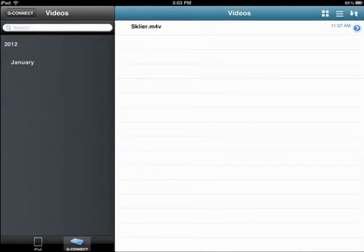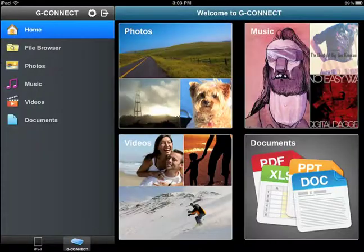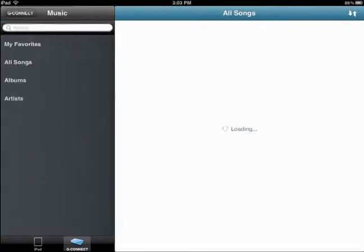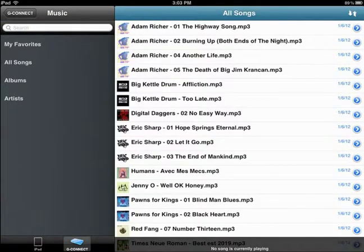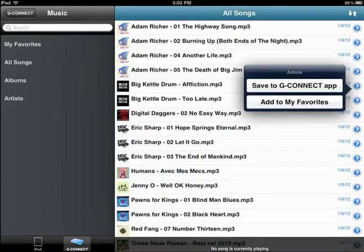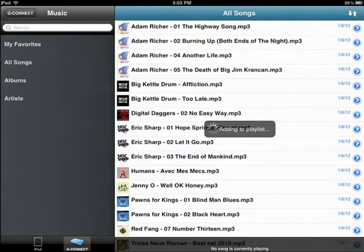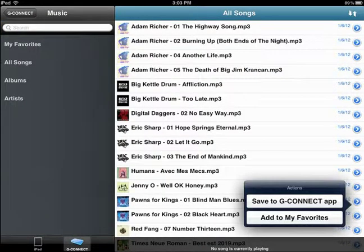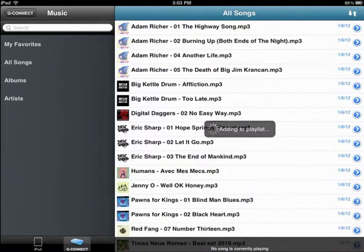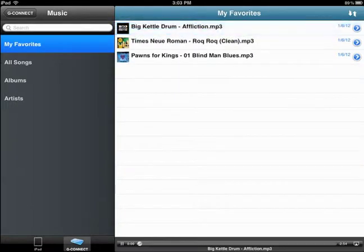You can also create playlists and slideshows by clicking on the blue arrow to the right of the photo or song title and choosing Add to My Favorites from the drop-down menu.